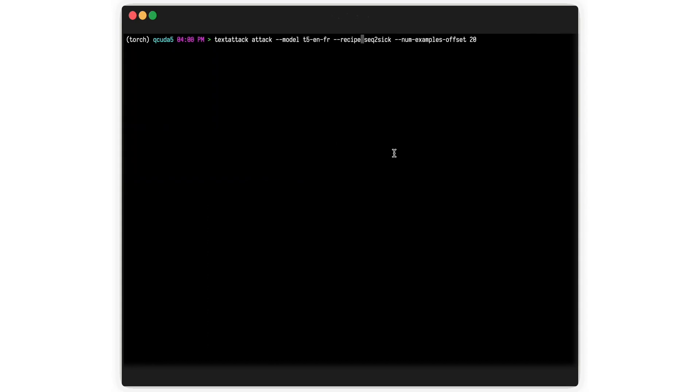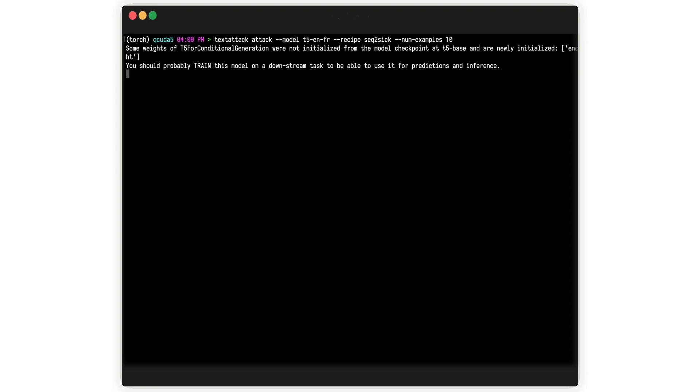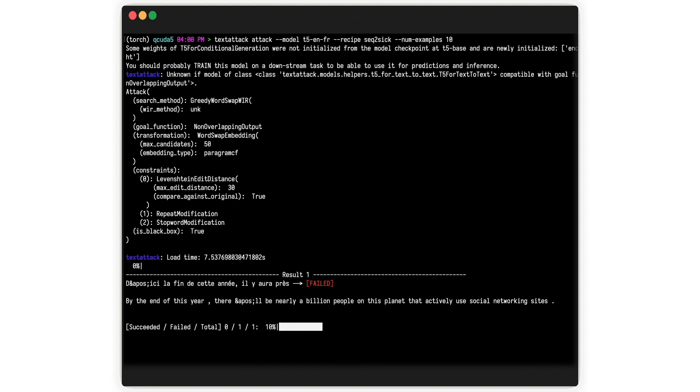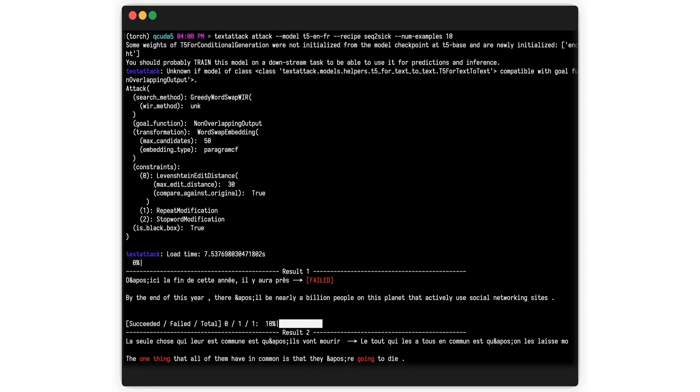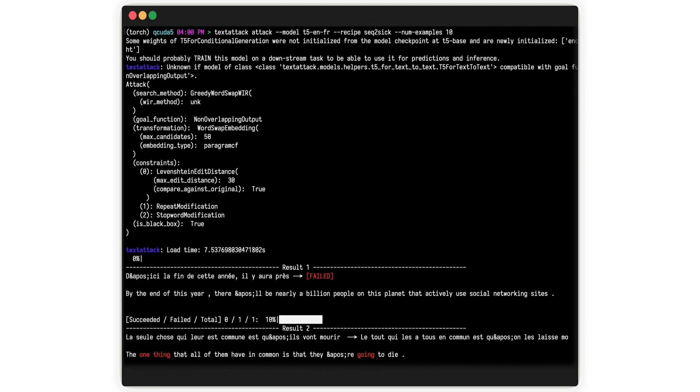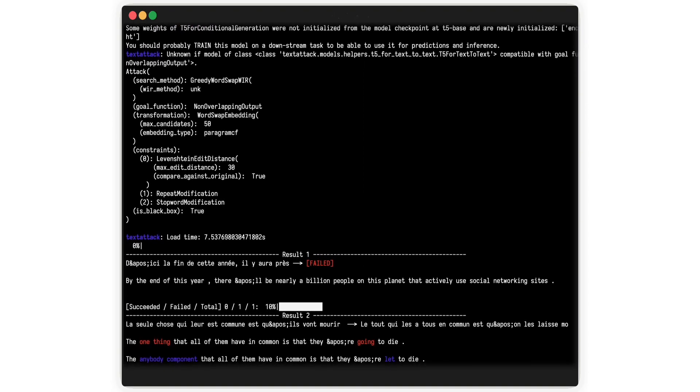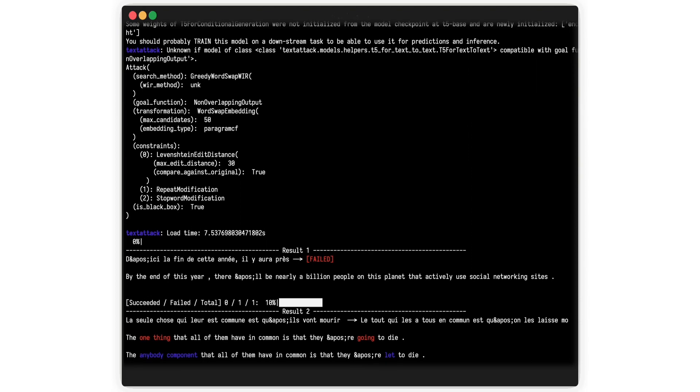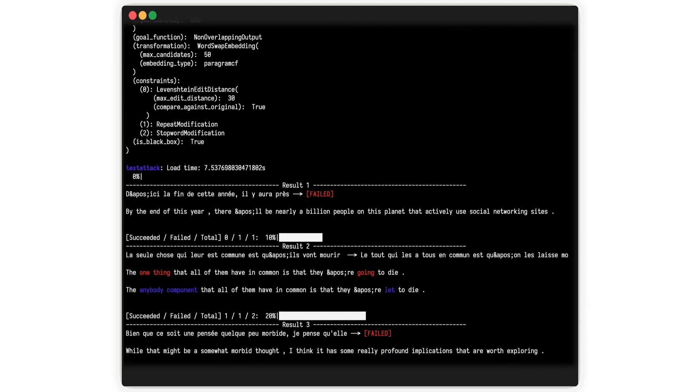TextAttack doesn't only support attacks on classification. In theory, these goal functions can be abstracted to any NLP task. This clip shows a TextAttack attack run against a translation model.